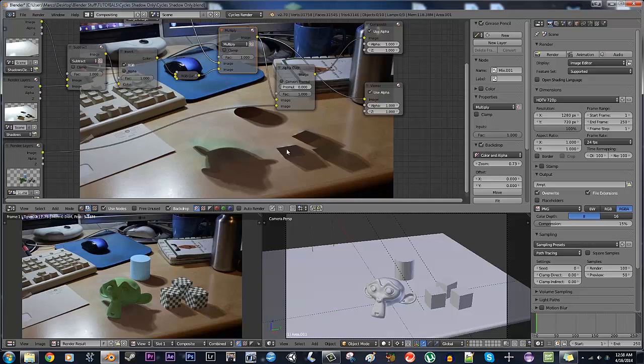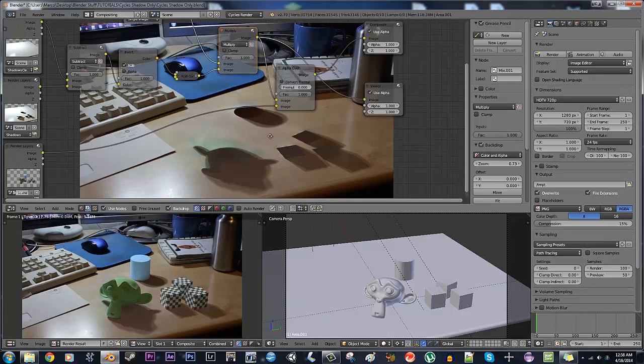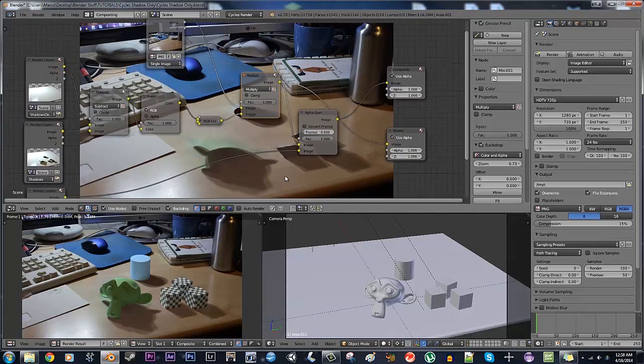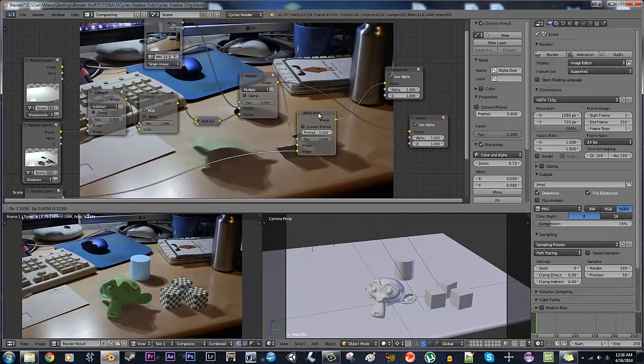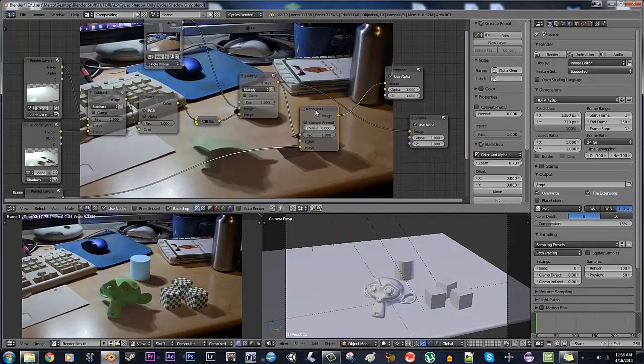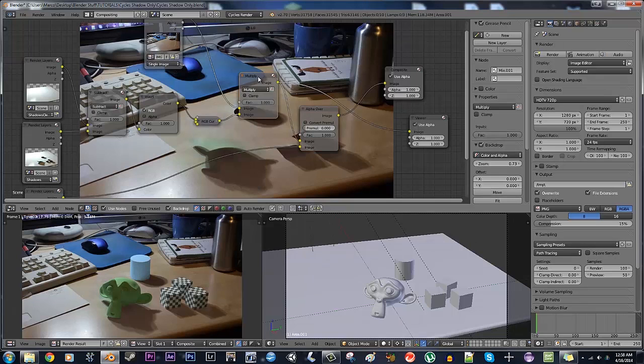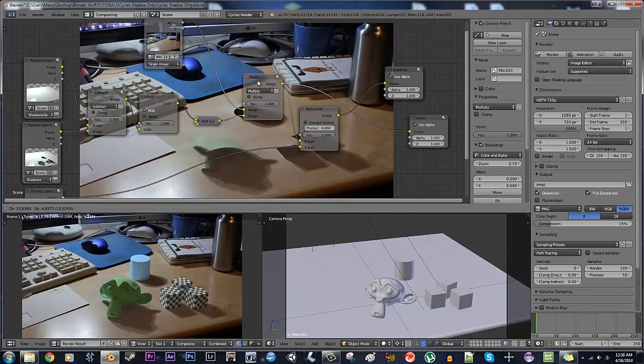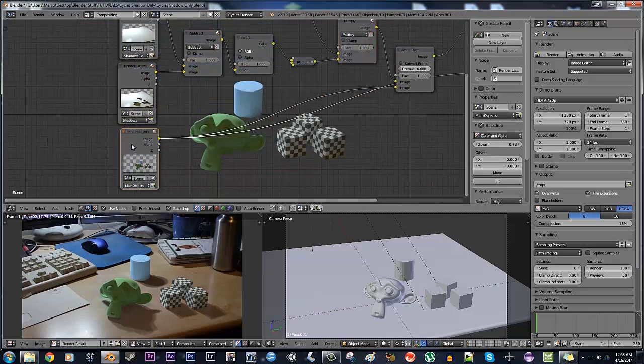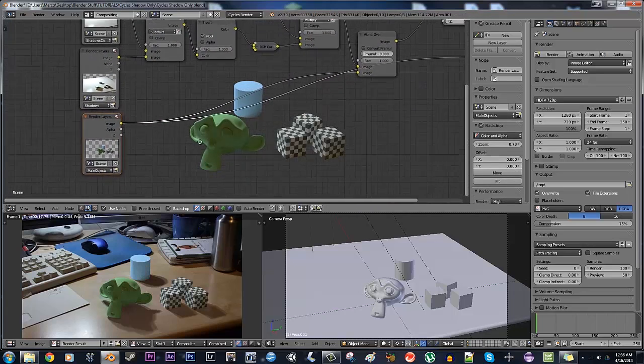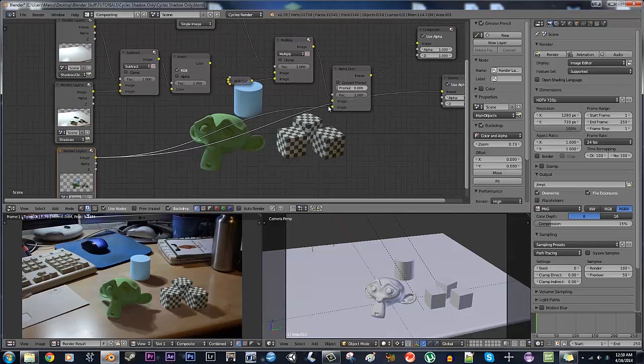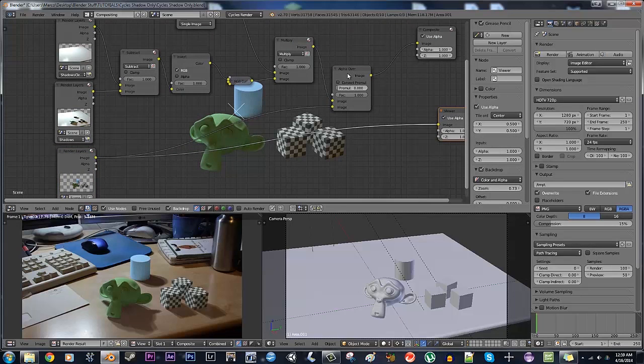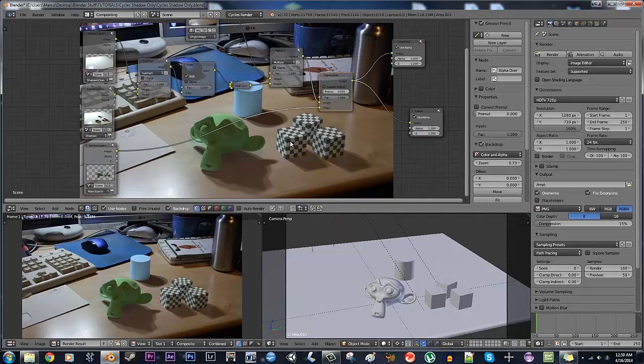So now, you have shadows, but you have no objects, so we're going to want to add those in. So you can take an alpha over node, that's shift A, color, again, a lot of stuff in the color menu, alpha over, right here. And you're going to put the result that you just got into the top image value, and then you're going to take your object render, and put that into the bottom image value there, and then you have got a finished result.